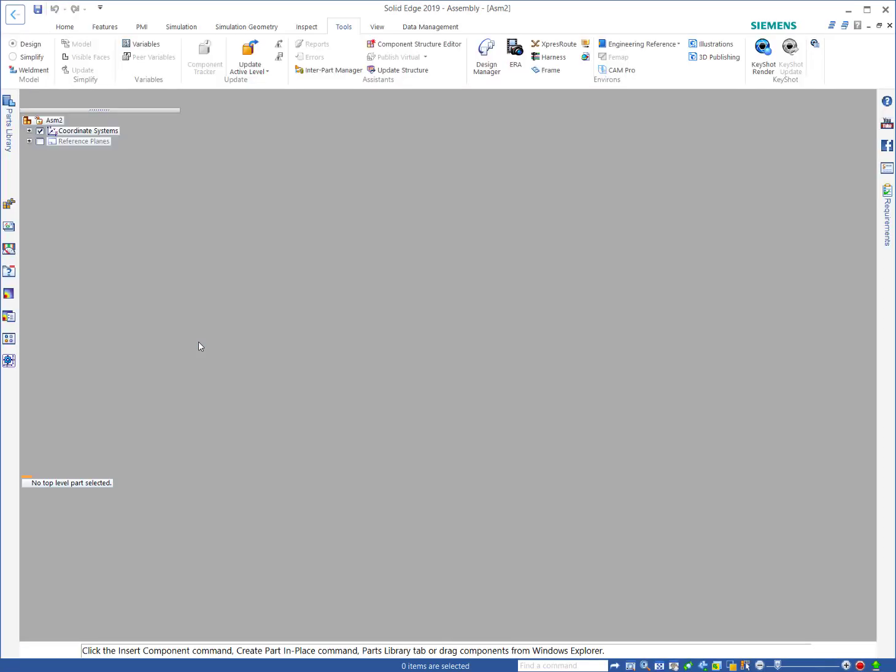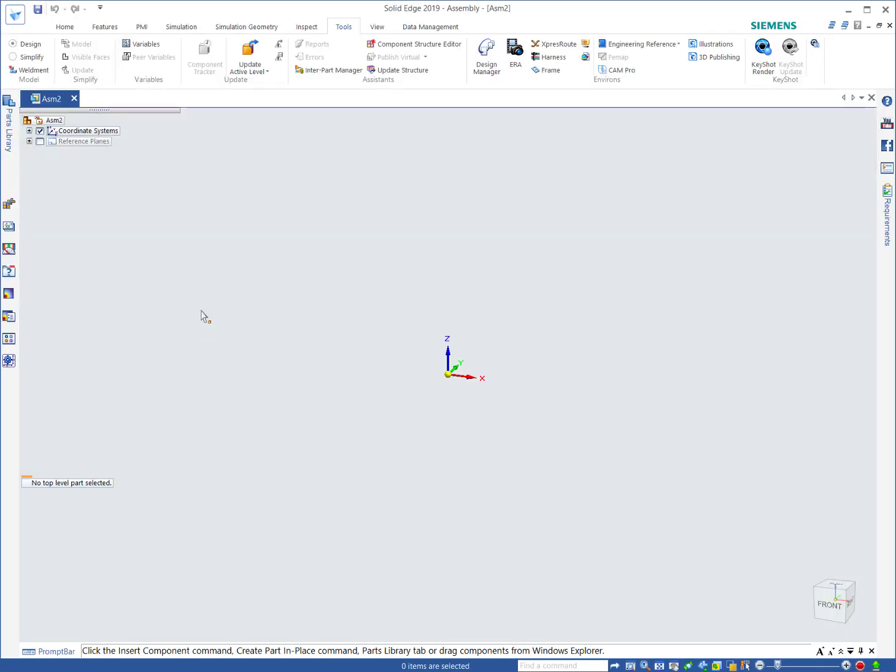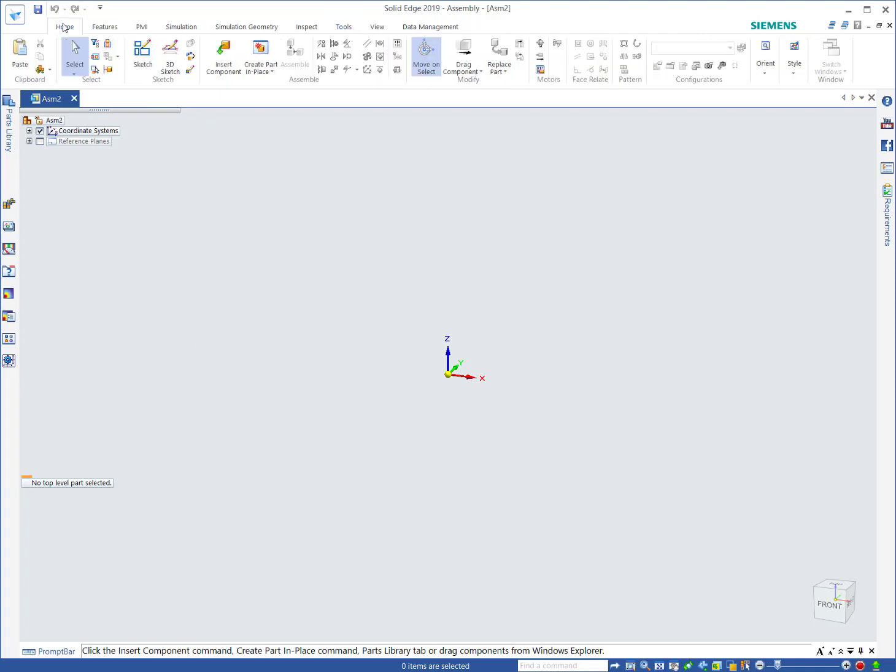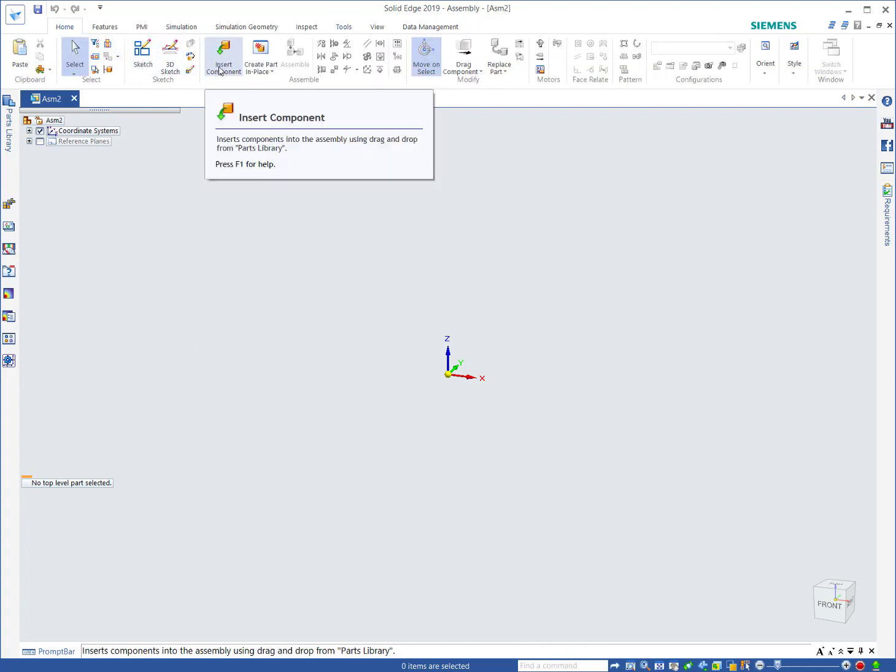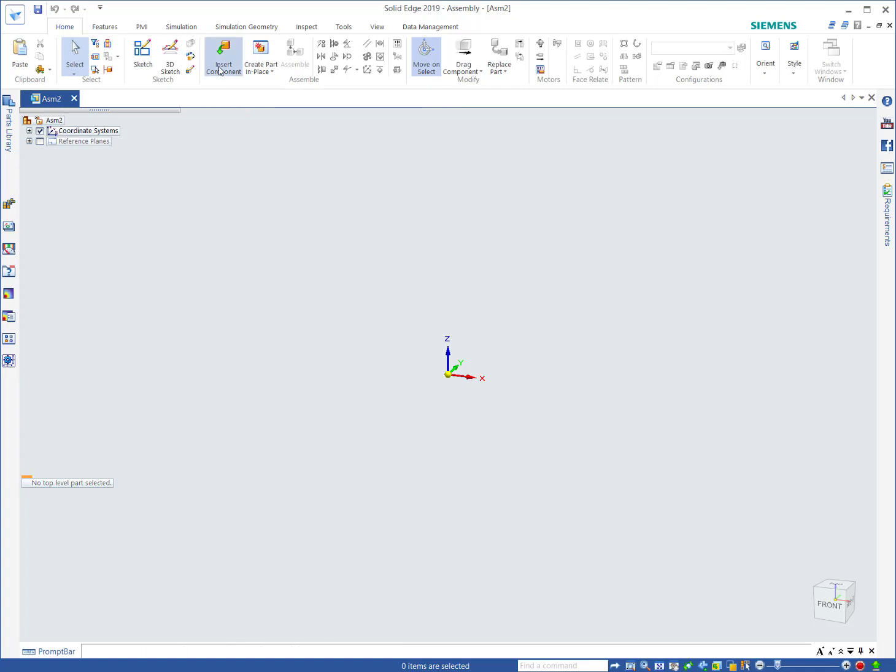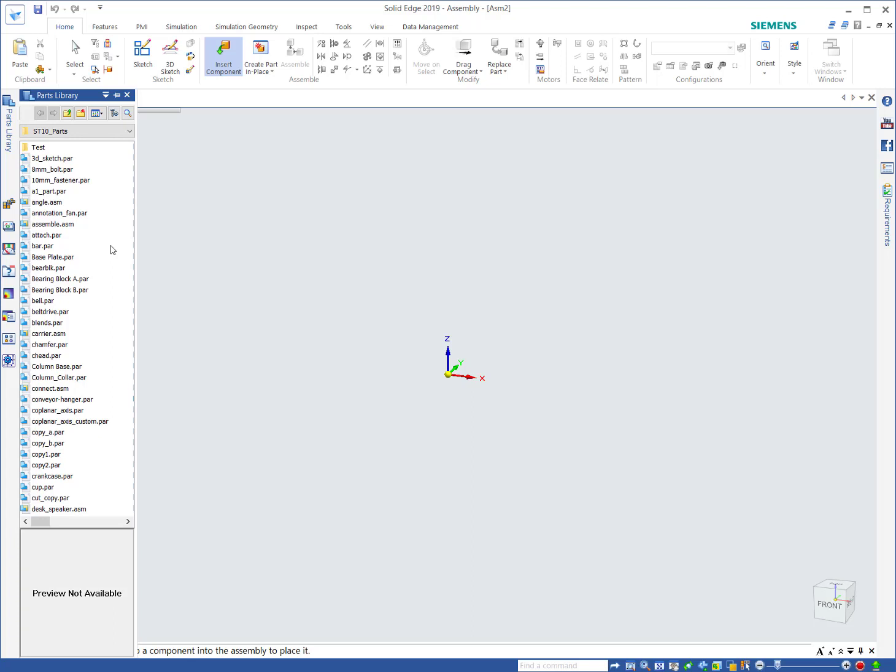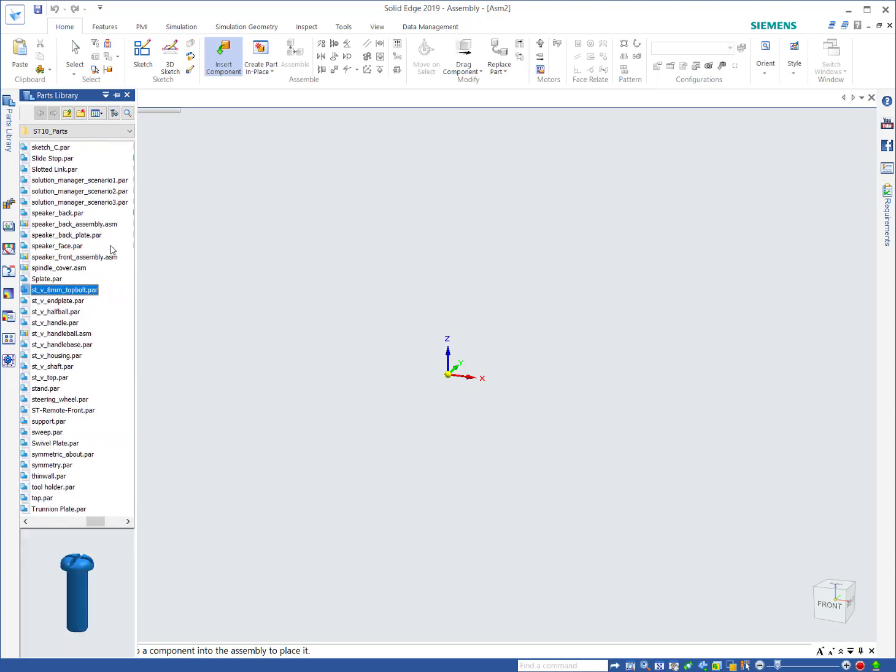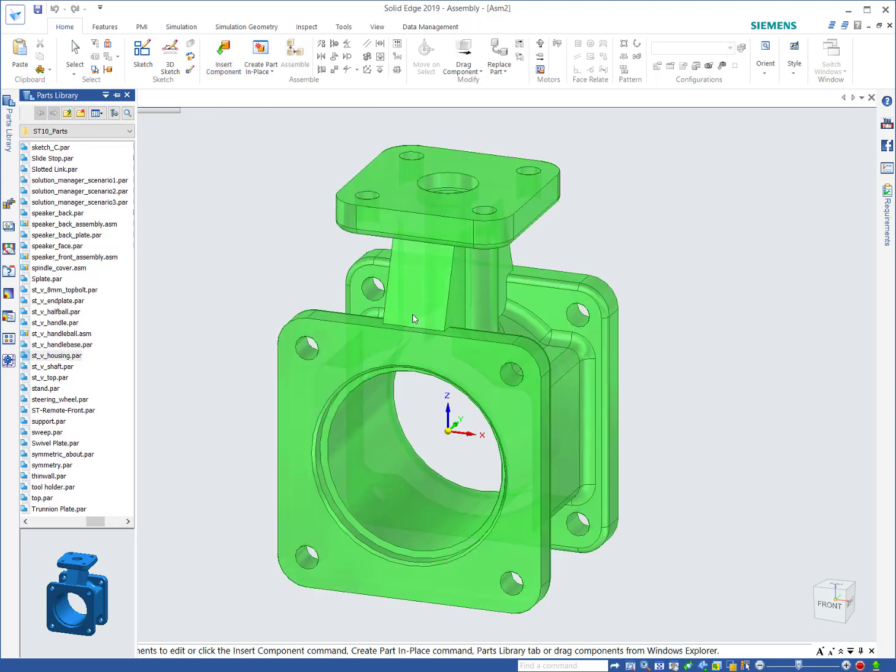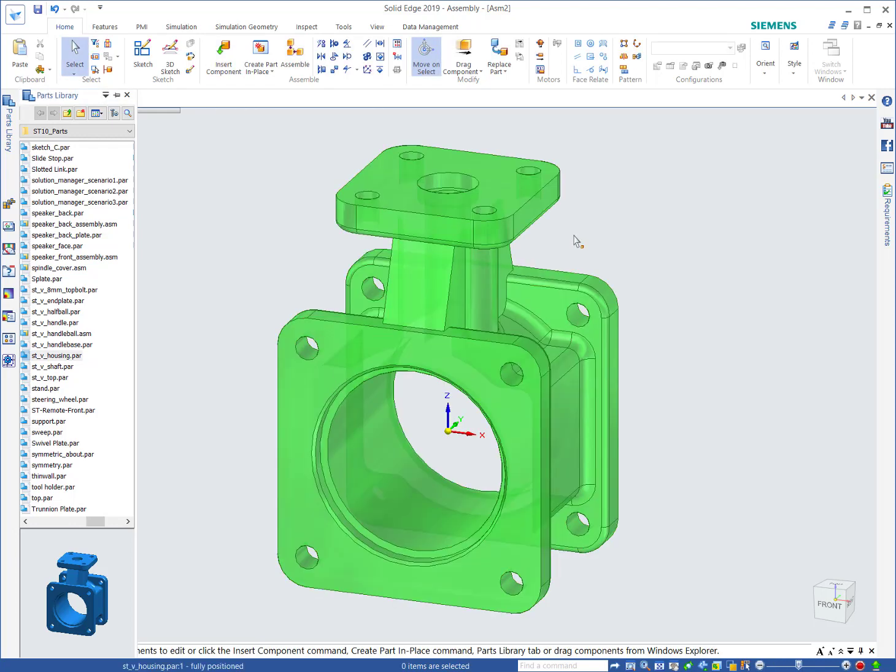We're going to make a new ANSI assembly and go to our home tab. Insert component is my favorite way. Opens up your parts library. There are some parts, there's a housing. First part comes in grounded, just drops right in.